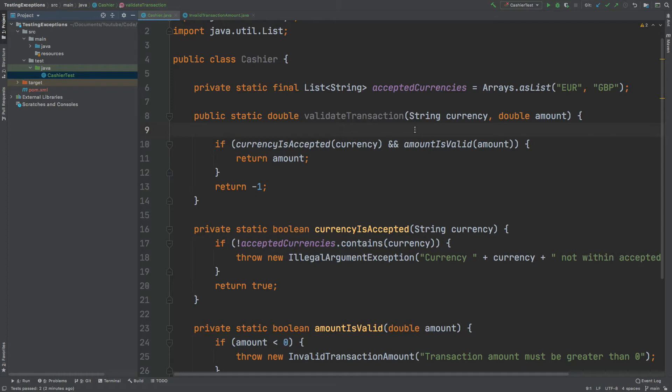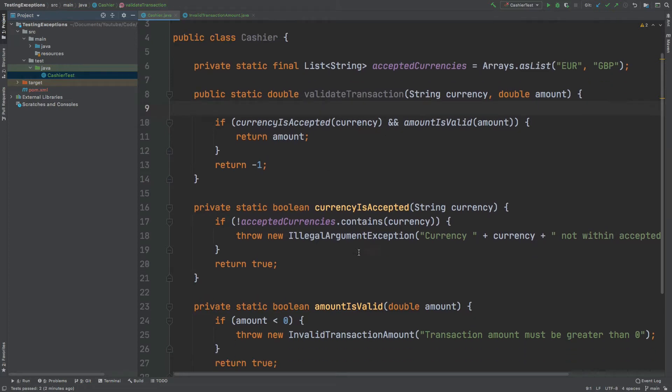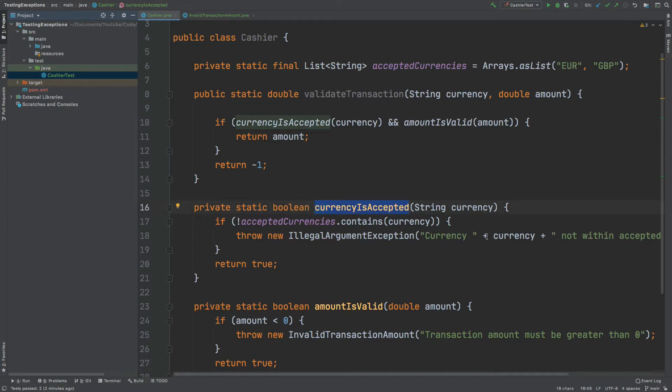Both parameters are first checked to ensure that the currency is within this list of accepted currencies. It will be using this boolean method called currency is accepted and if the currency is within this list of strings it will return true otherwise an illegal argument exception will be thrown.